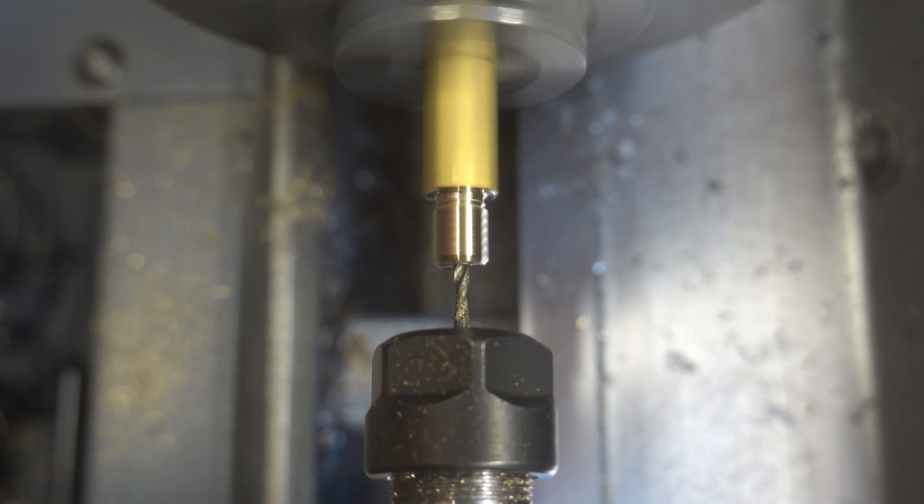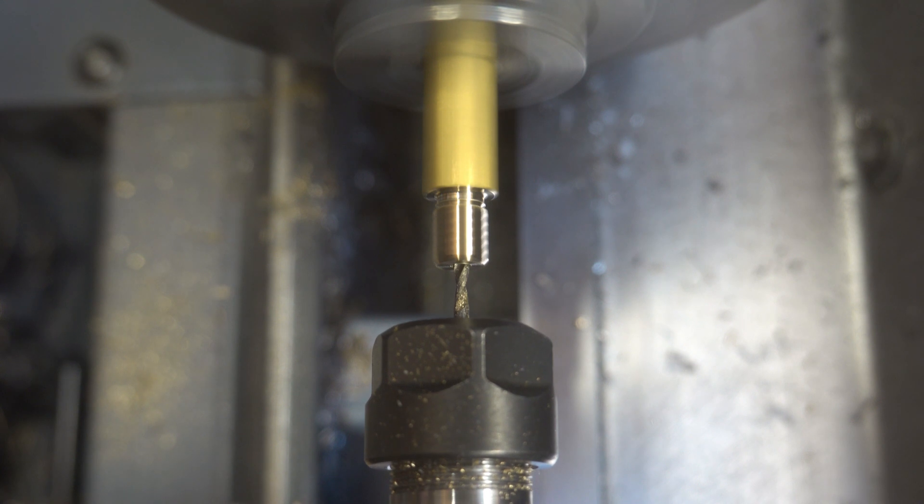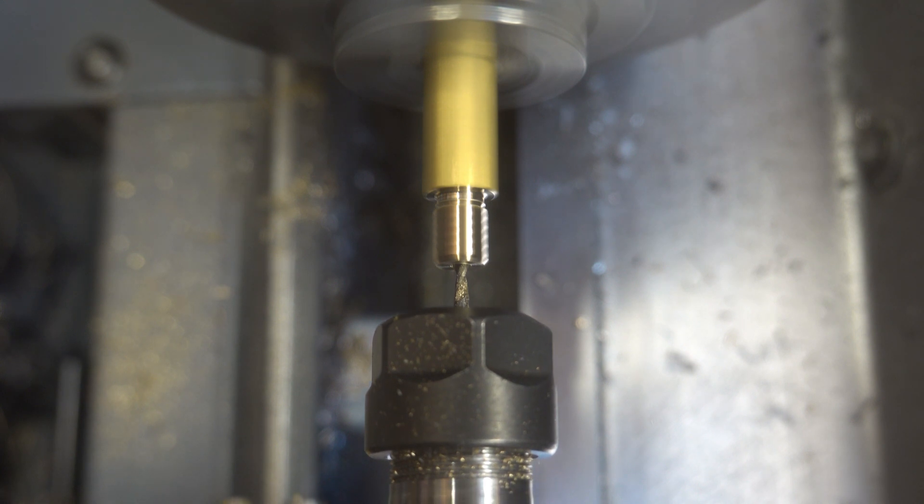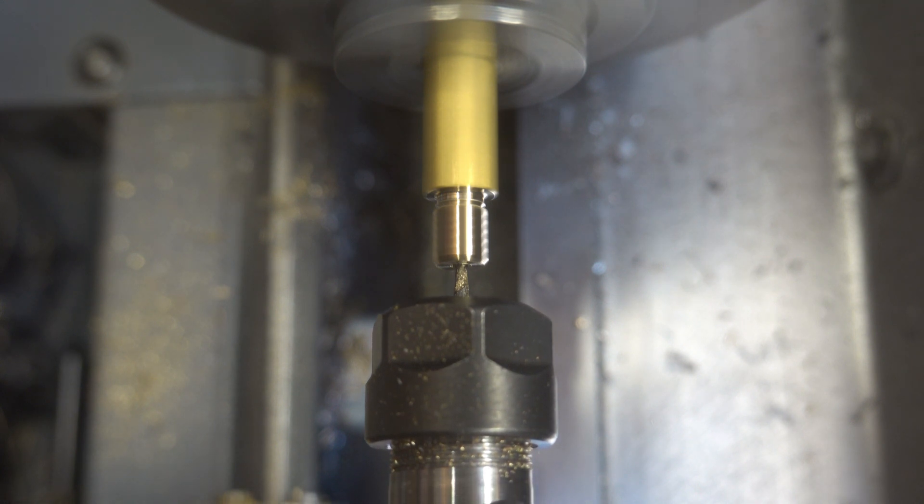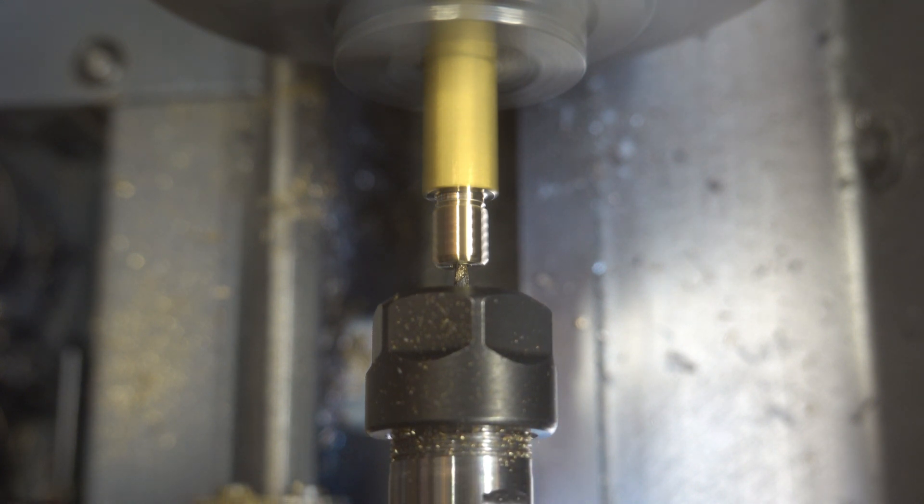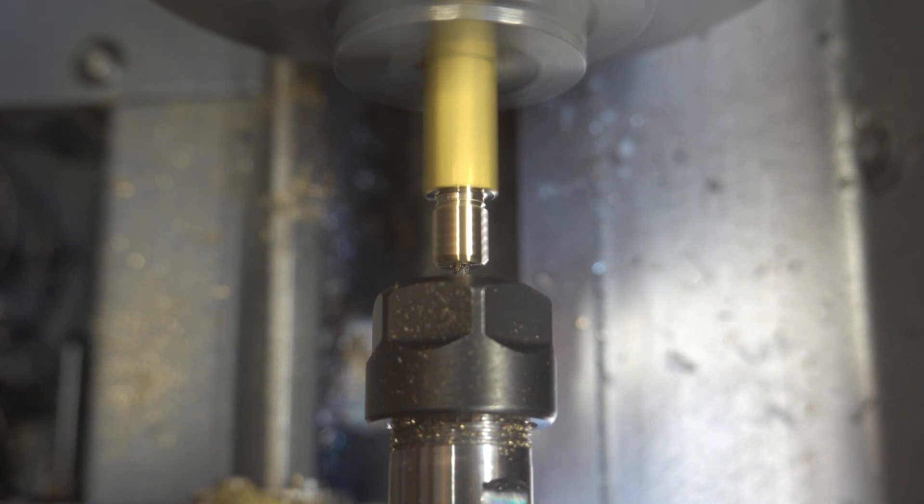This is followed up by a 1.5mm drill bit that makes a small, more narrow section at the bottom of the hole.